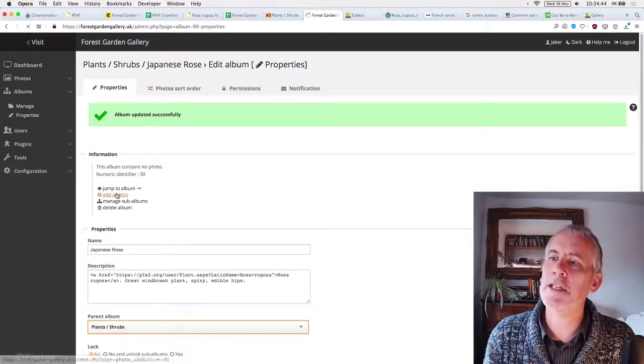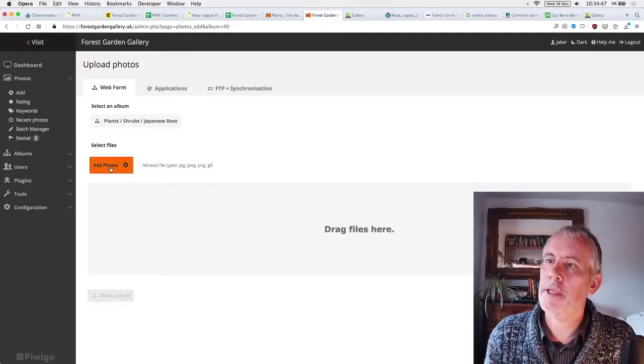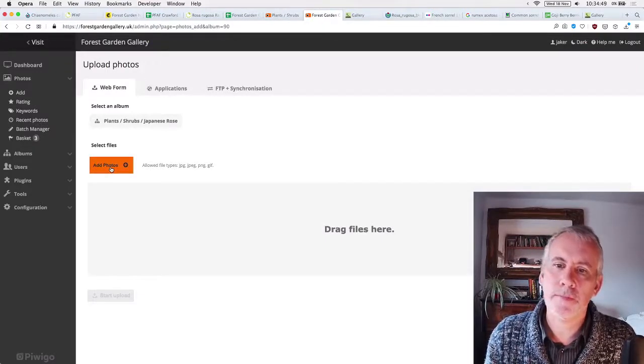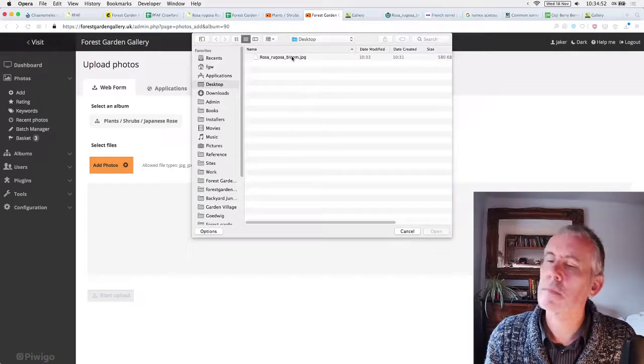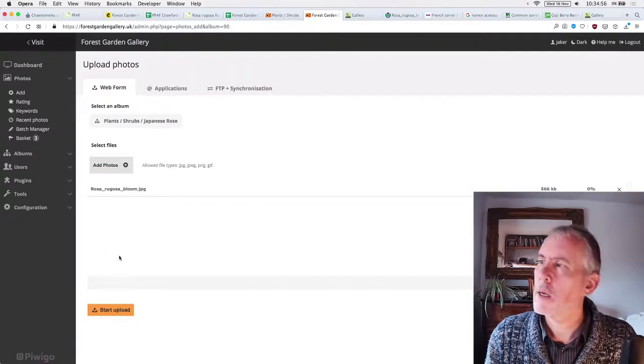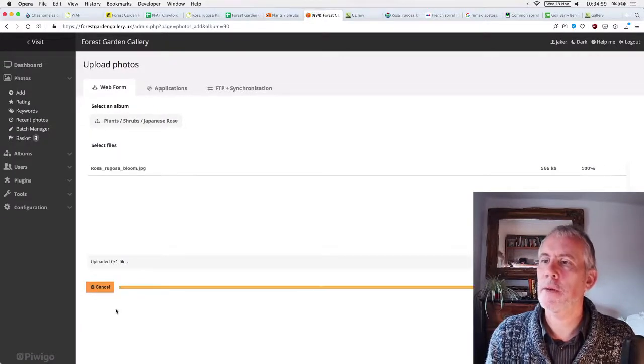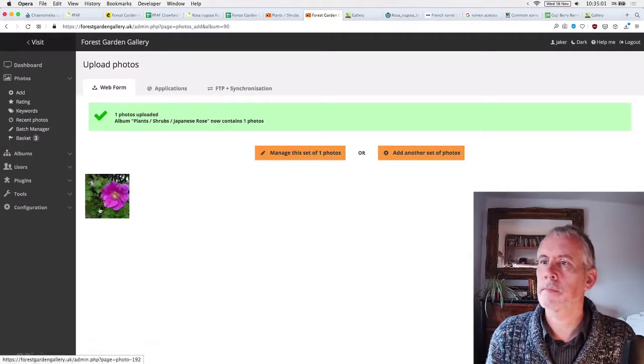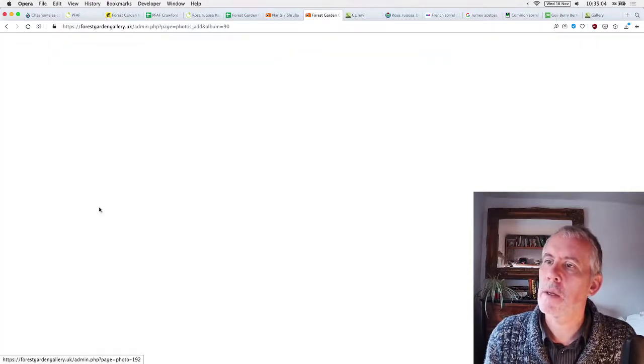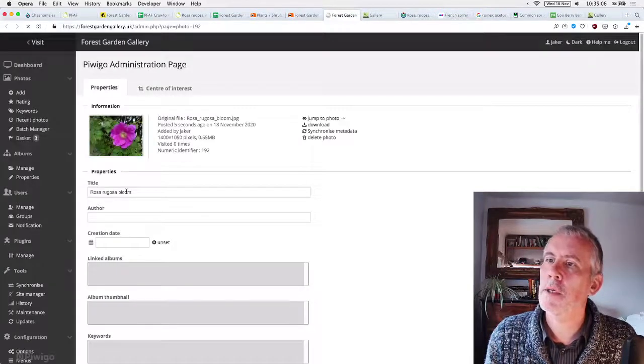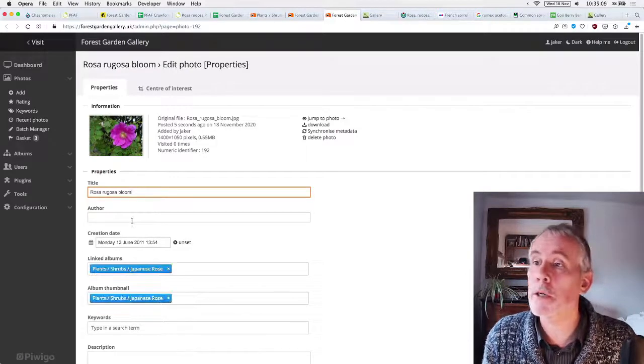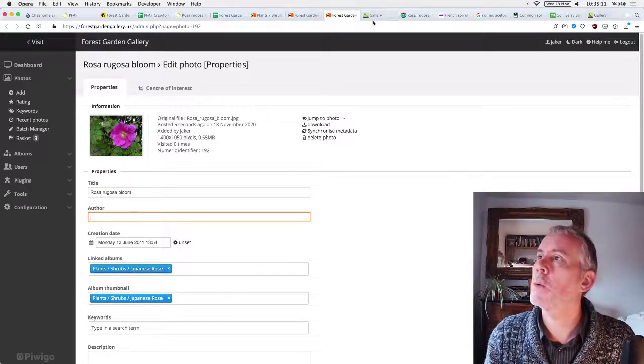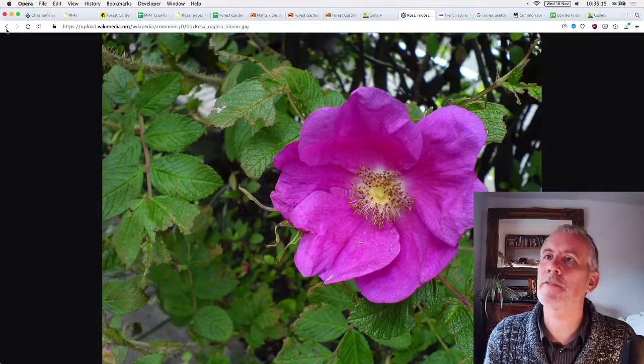And I'll just show you the whole kind of process. So Rosa Rugosa, that's the link to it. So that's an ahref tag for anyone who's interested. Rosa Rugosa, that's the site. That's the Latin name. I'll talk through this. This is just like a very basic HTML, but only anyone who wants to help out on the editing side can, I can talk through it. Great windbreak plants, spiny, edible hips, save that.